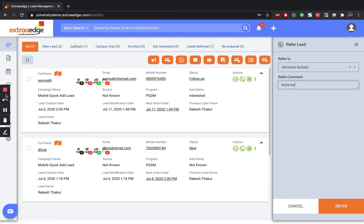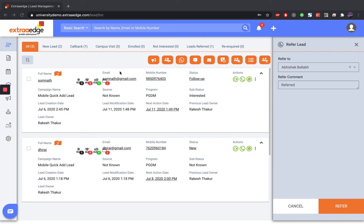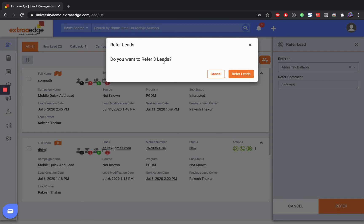We have a Refer All Leads button available here. What you can do is you can click on this master icon and refer all the three leads to some other counselor.